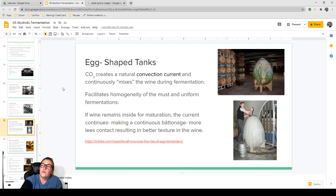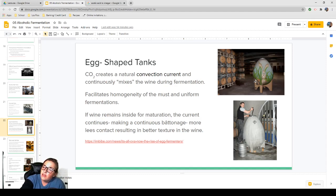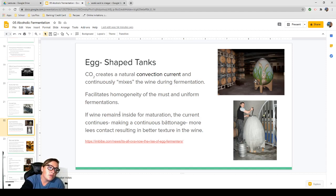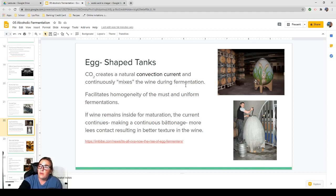Egg-shaped tanks are shaped that way for a functional reason. During fermentation, the CO2 coming off moves in an elliptical path and creates convection inside the tank, actually stirring the contents by itself just by its shape. This provides more uniform fermentations. If the wine remains inside for aging, the current continues, creating continuous bâtonnage — more lees contact resulting in better texture and mouthfeel in the wine.